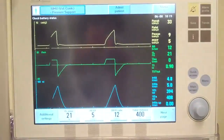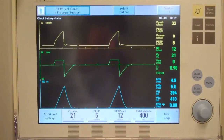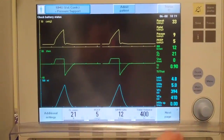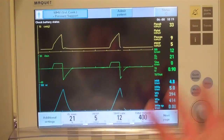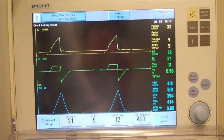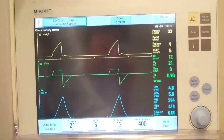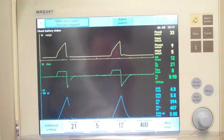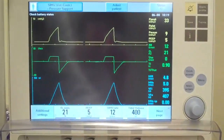All of these plateau pressures have to be gotten during a positive pressure breath. The reason I use the pause pressure setting is because it's just so much easier. The thing you've got to remember is to make sure that you take it off whenever you get finished evaluating.